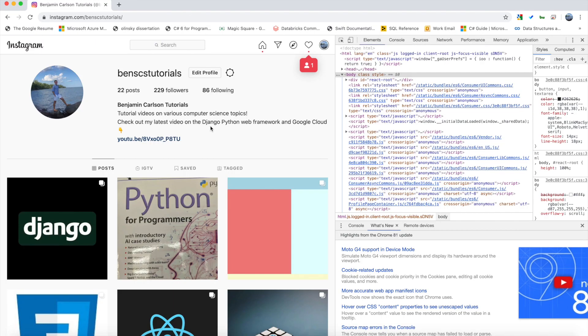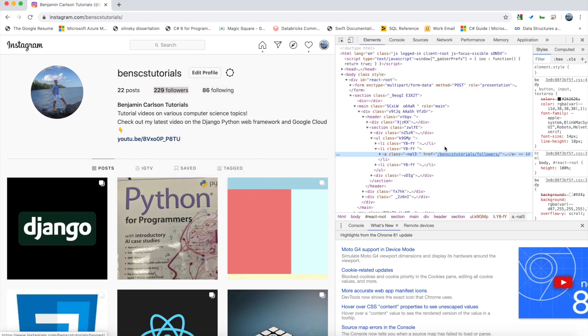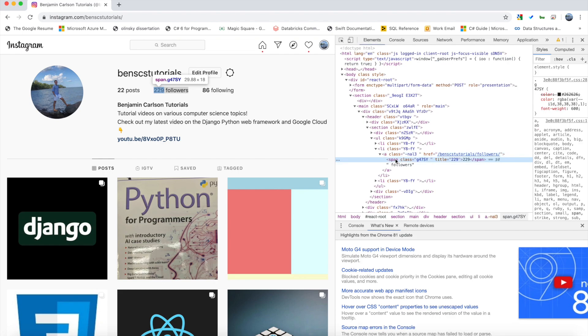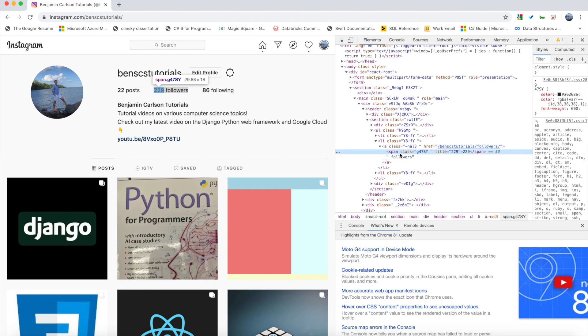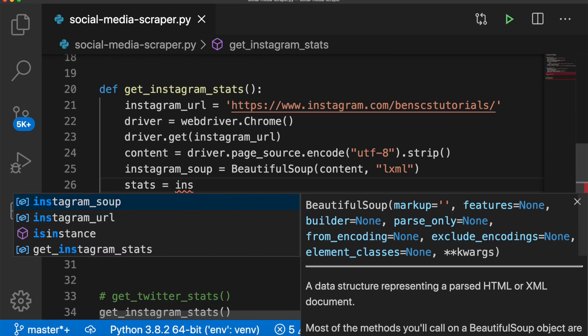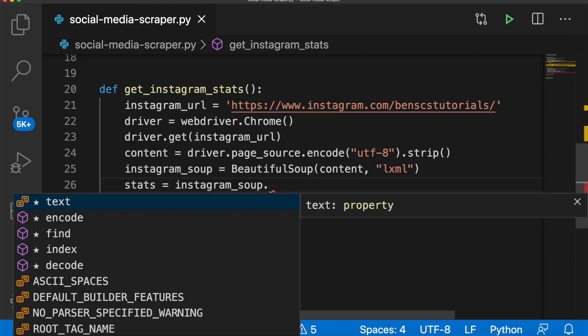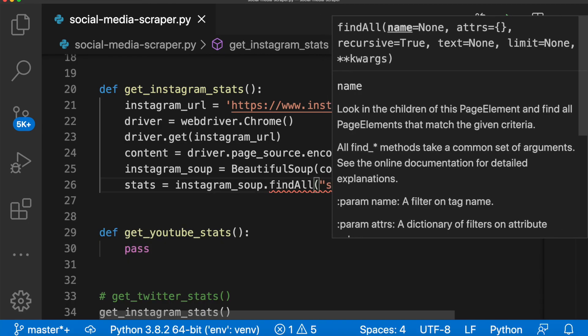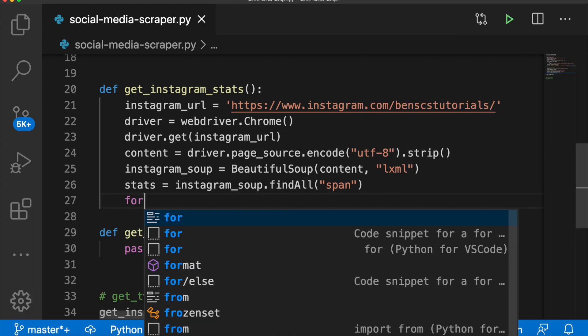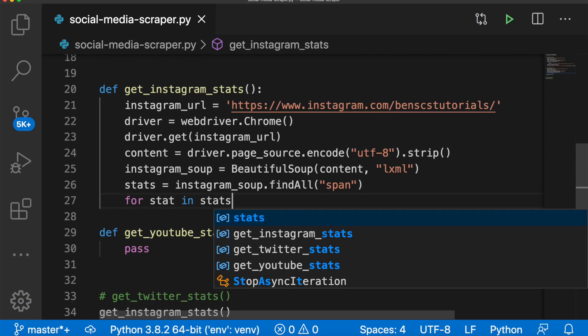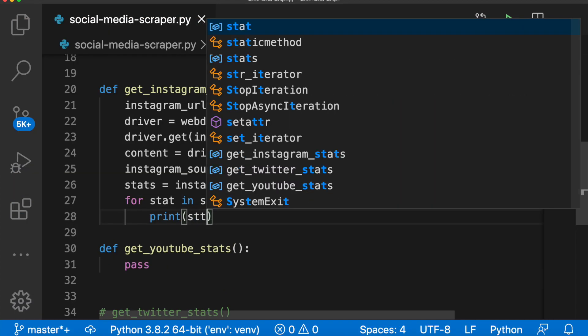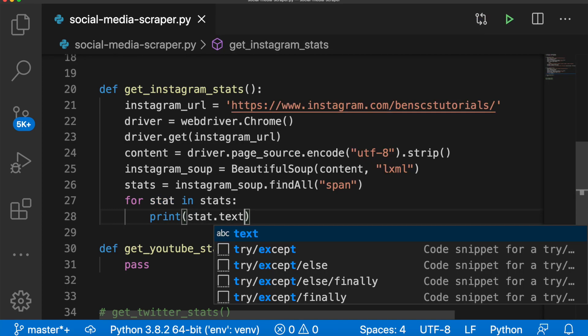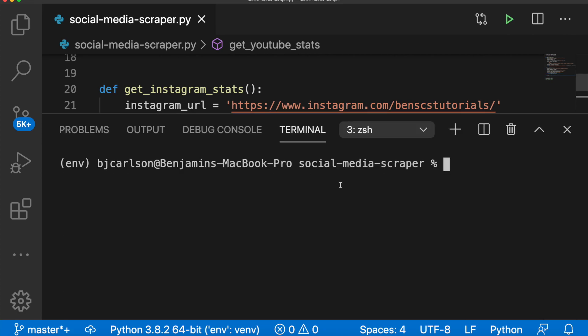Just like Twitter, we're going to go to the profile page. And as you can see, when we inspect, it looks like the data we need is again in a span tag. So what I'm going to do is I'm going to search for all span tags and see what we get. So we'll say stats equals insta_soup dot find all and we'll pass in span. And down here, we will loop through the stats and print out them all. So we'll say for stat in stats, print stat. And again, we want the text and we want to strip it of any unnecessary white space. Back to our terminal, let's run this again.